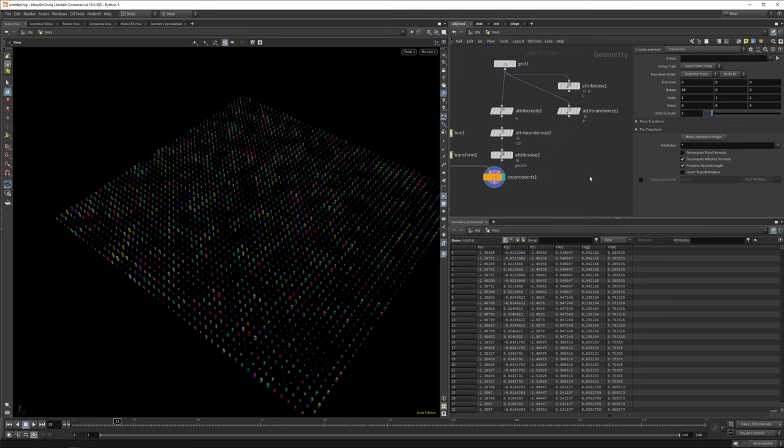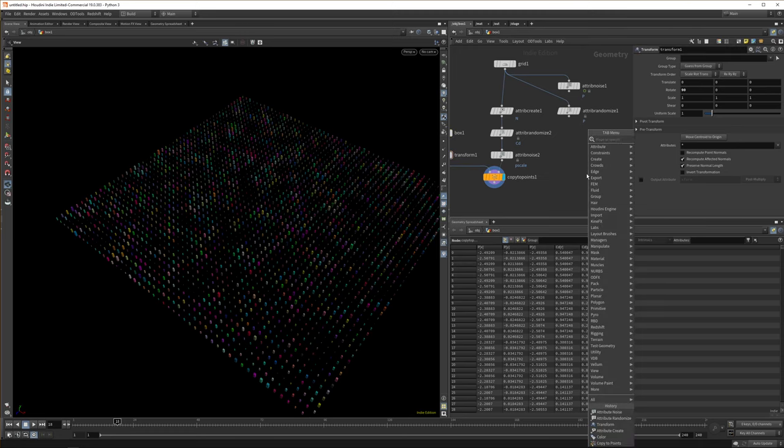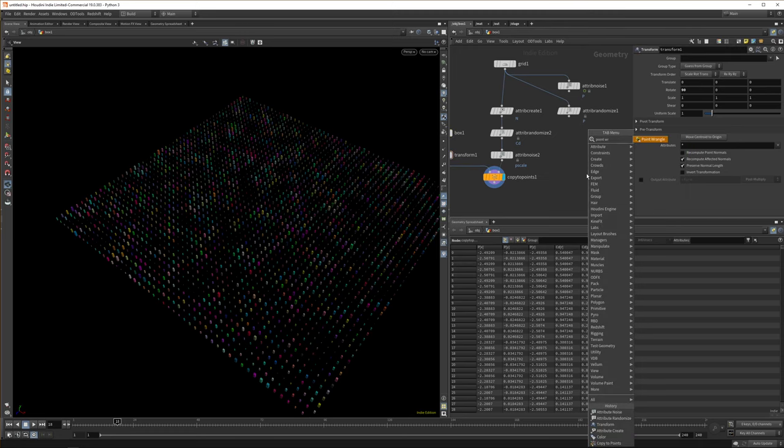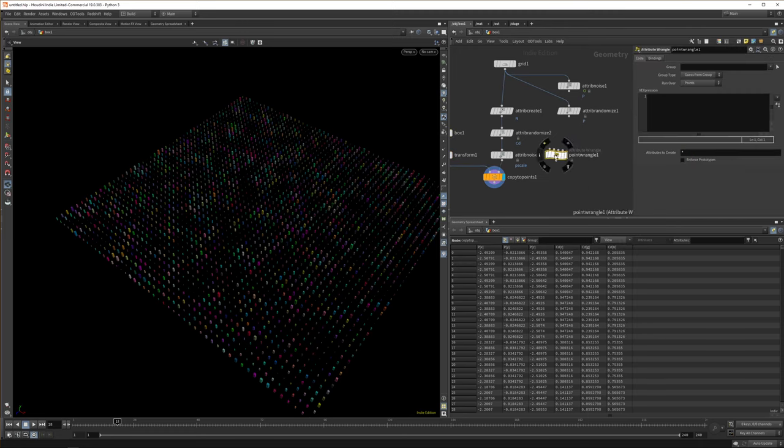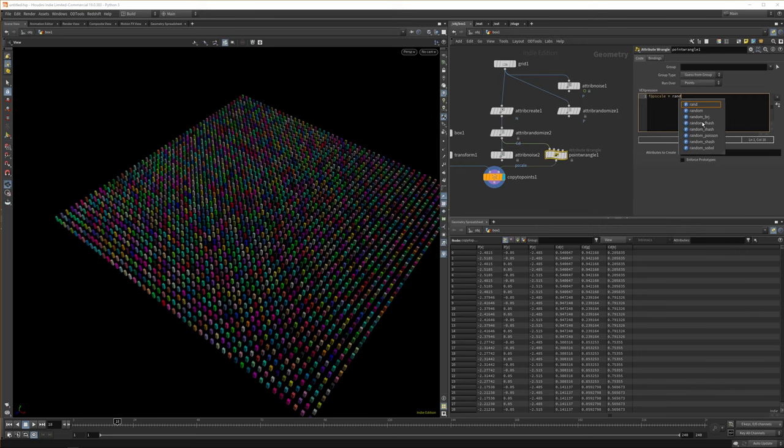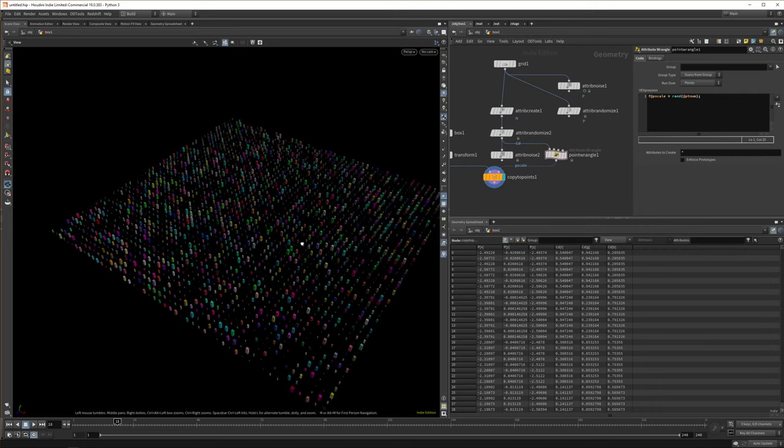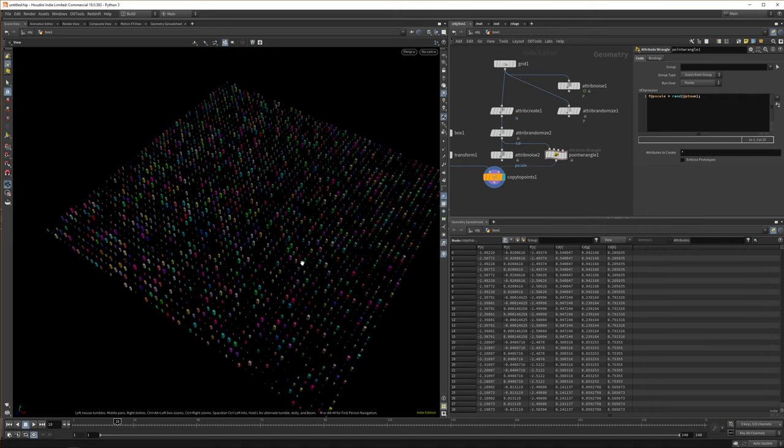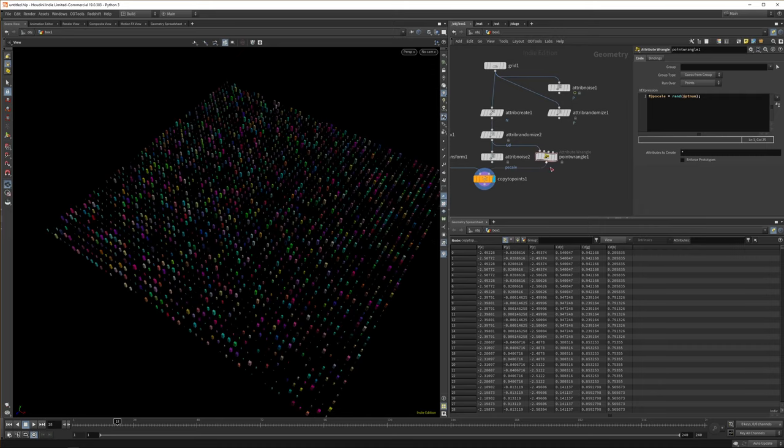You can go deeper. You can do these things with code by appending a point wrangle. And for example, instead of using the attribute noise here, you can say float attribute P scale is random and use the point number as a seed and close with a semicolon. And it's the same thing. We randomize it.